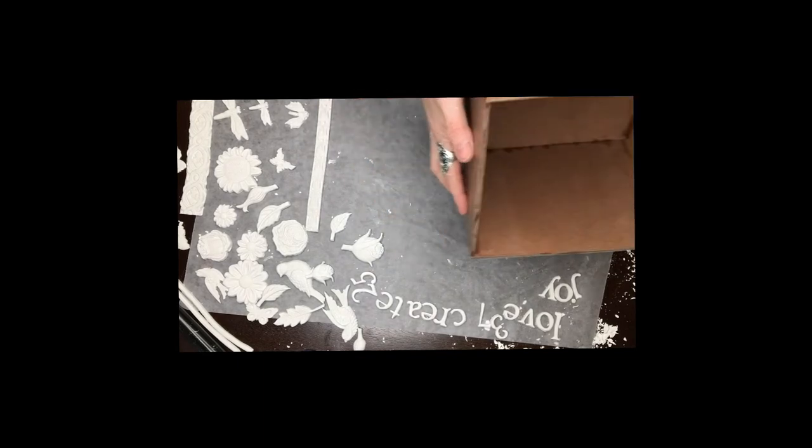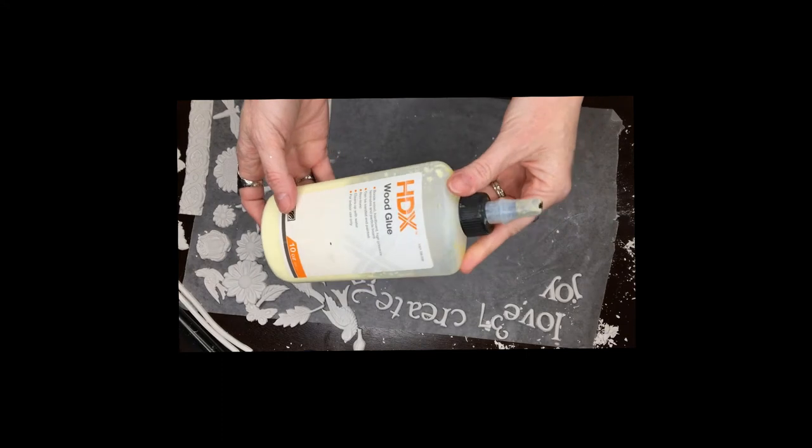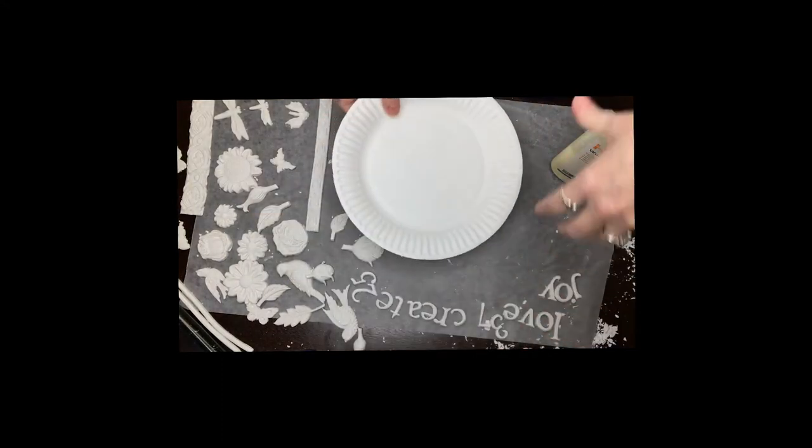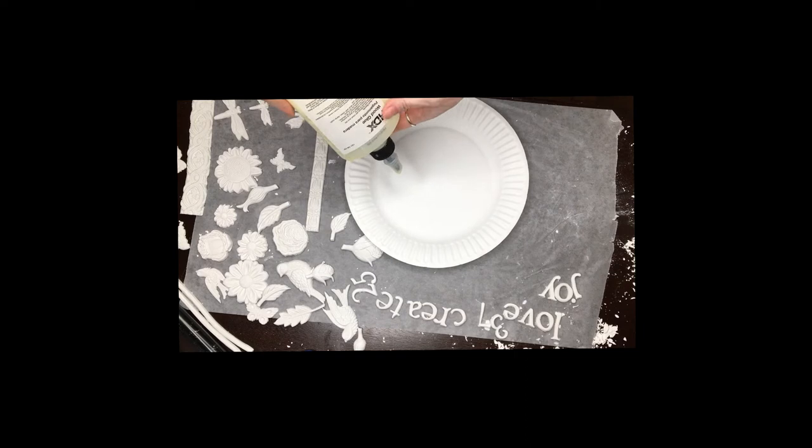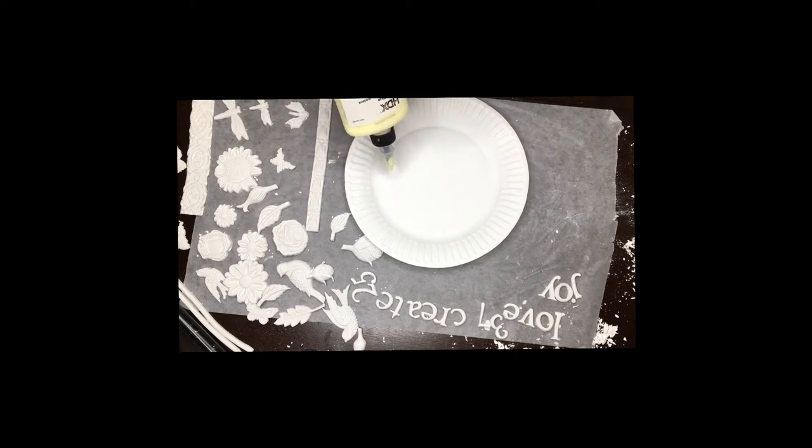Got my molds all done and now I'm going to be putting them on my box and the way I'm going to do that is I'm going to use wood glue. I find it easiest just to put some on a paper plate because the stuff always comes out really slow and then my topper gets clogged up or it's too hard to push.